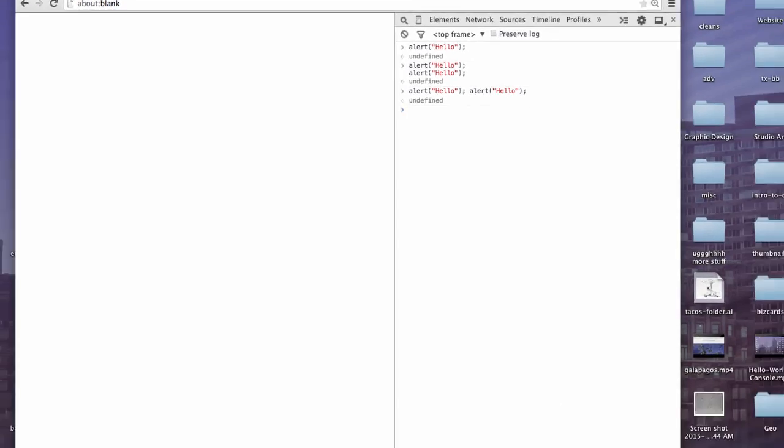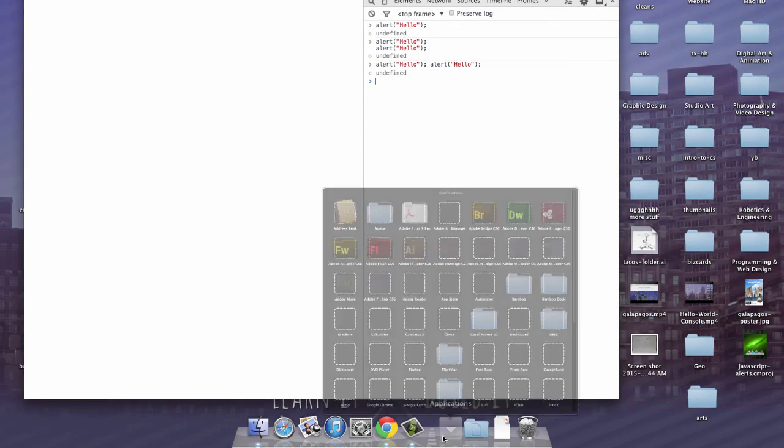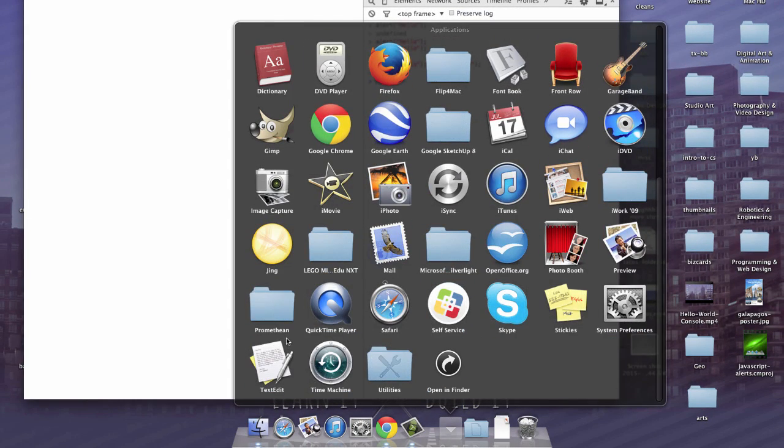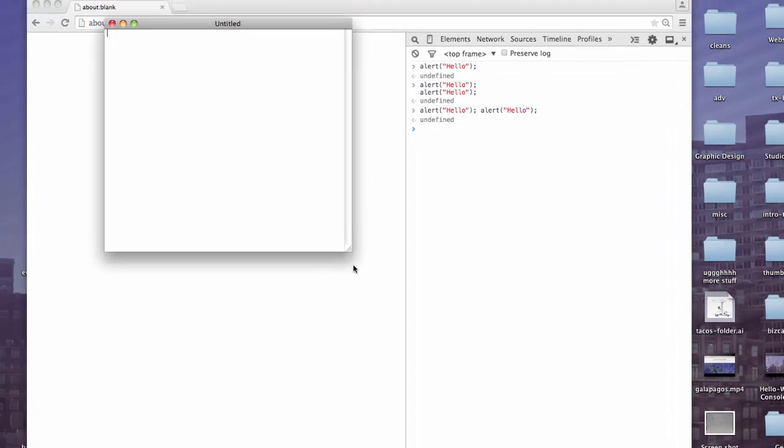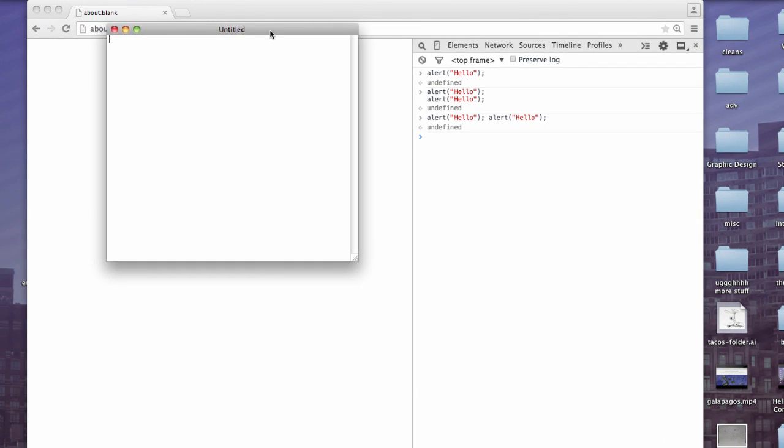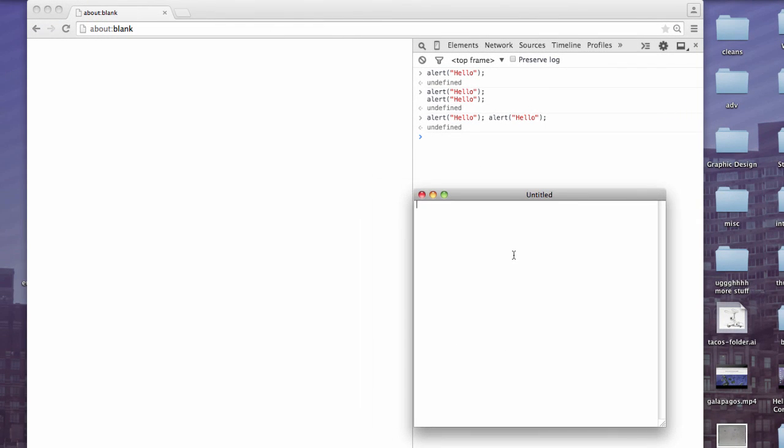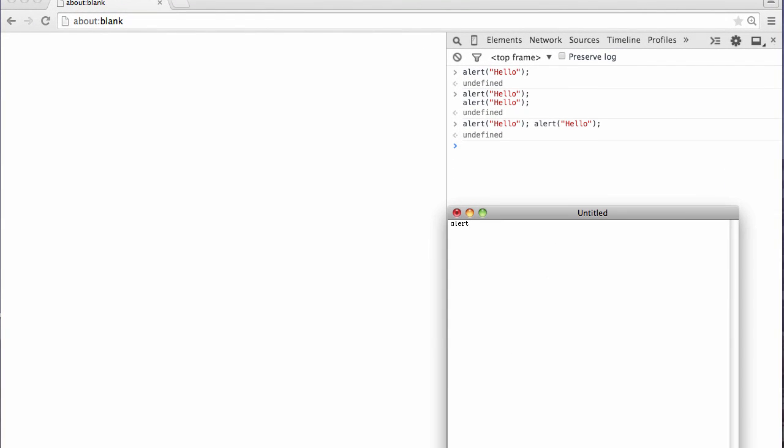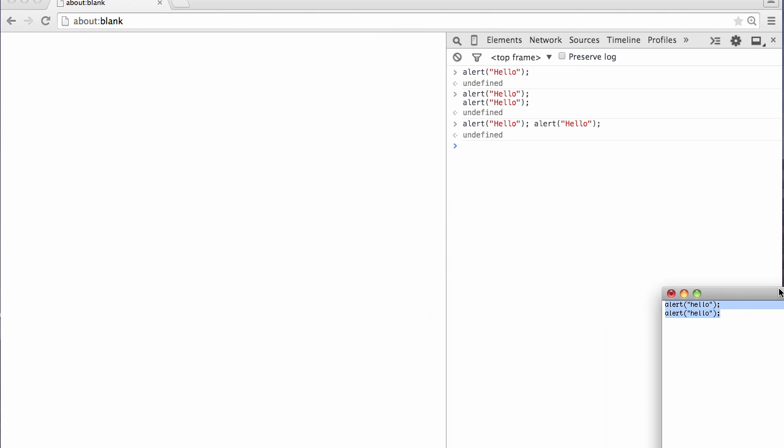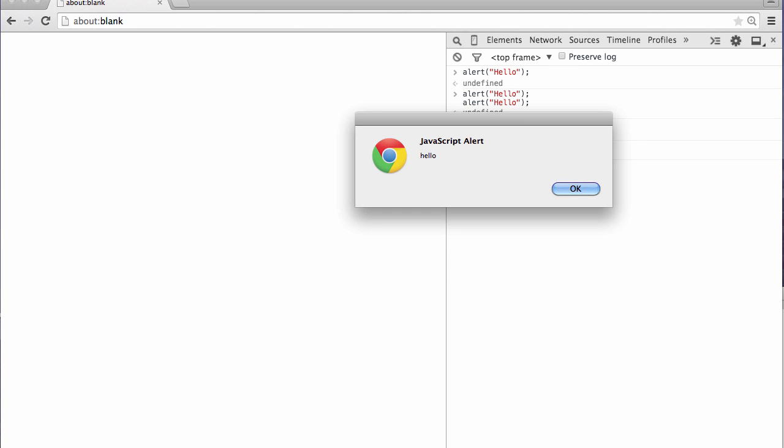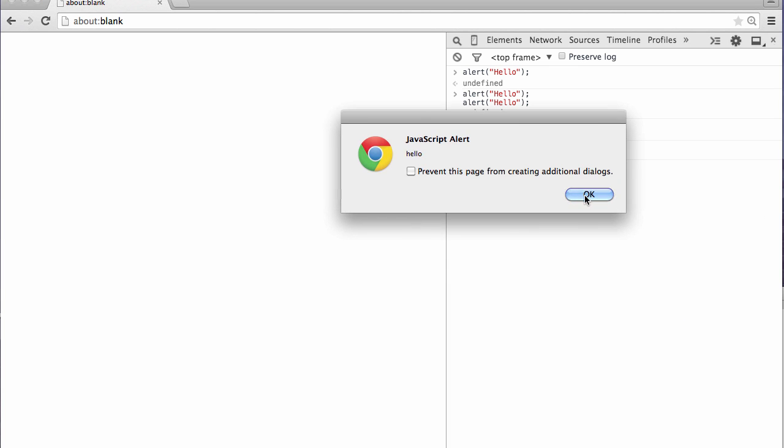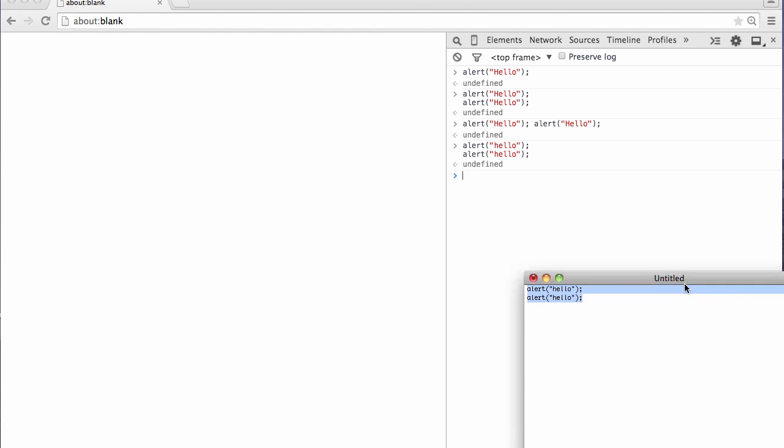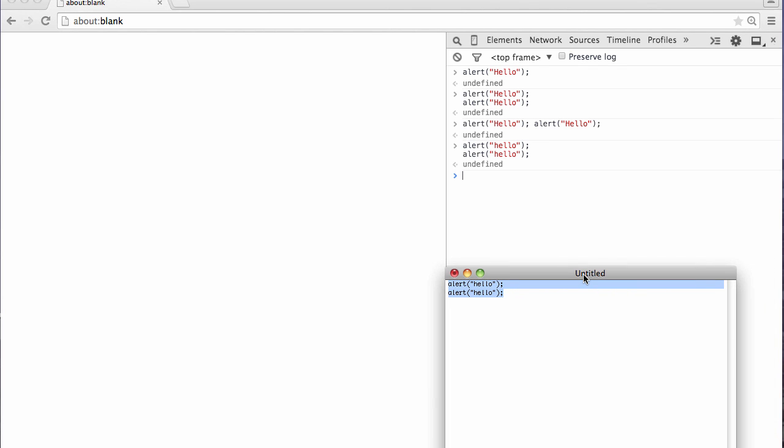The other option would be to open up something like text edit, and you can type multiple lines there, without having to worry about accidentally running your code. And then I could copy this, and paste it there, and there we go, two alerts. So, any of those work. It's just up to you to decide what works best for you.